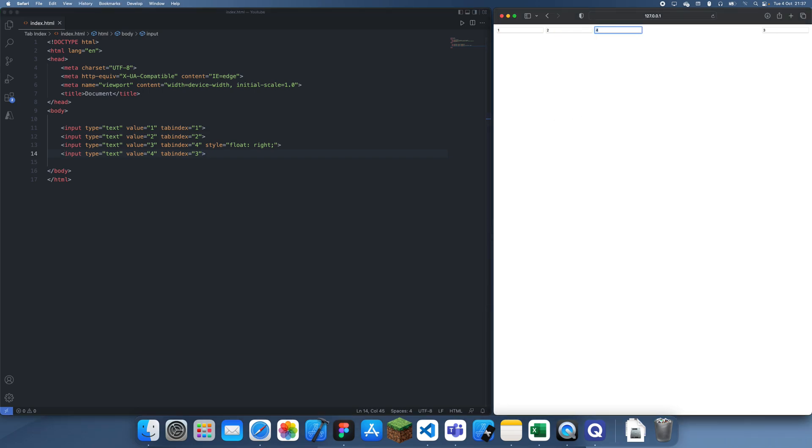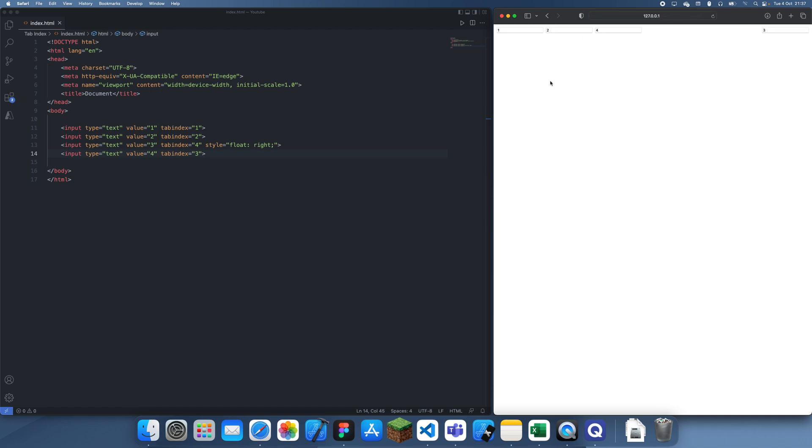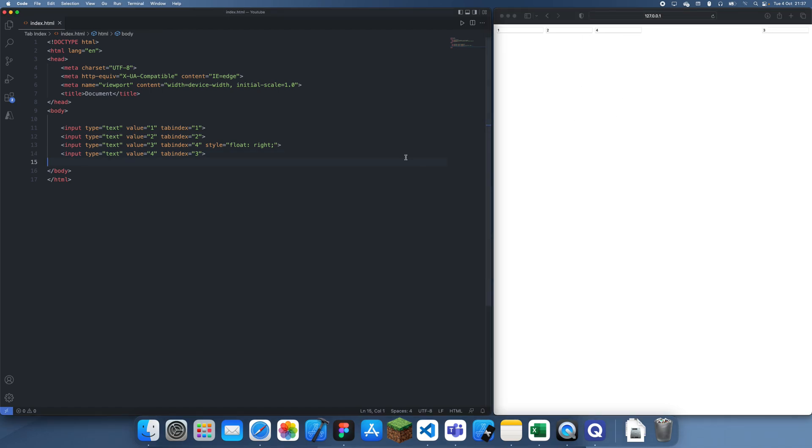Okay, so that was the basic tabindex. Now there's actually a few more things you could do with tabindex, and I'm just going to show you one of them here.